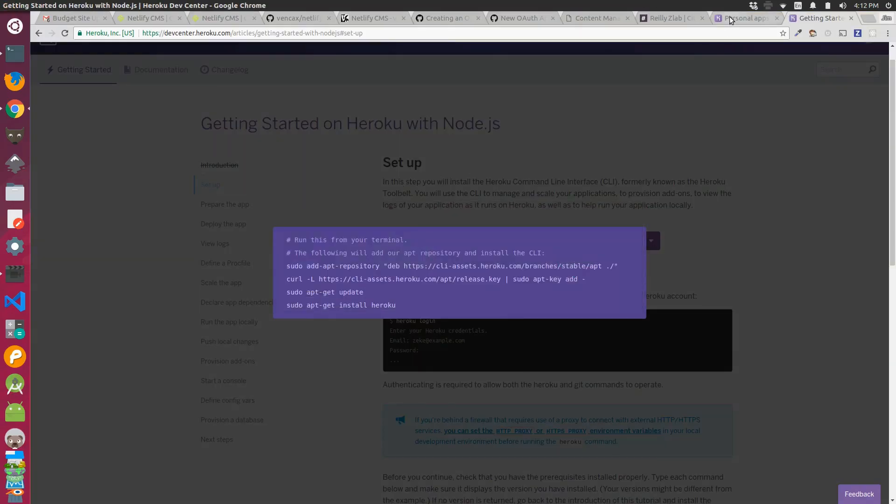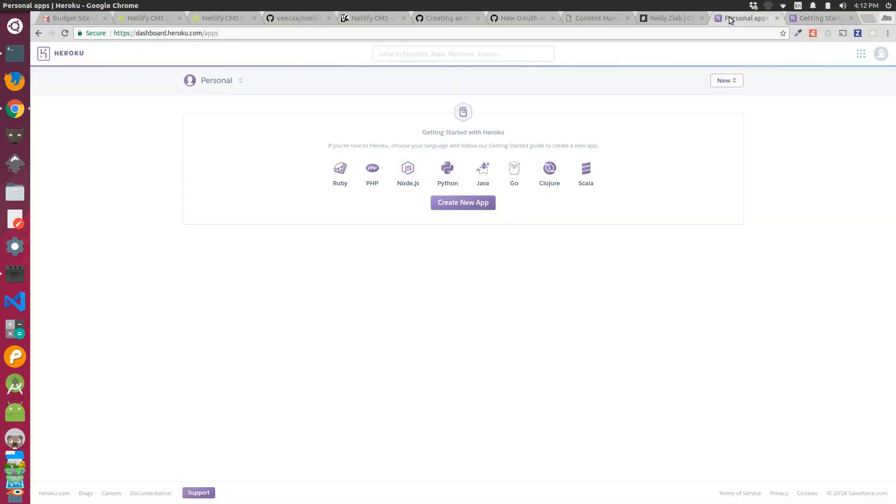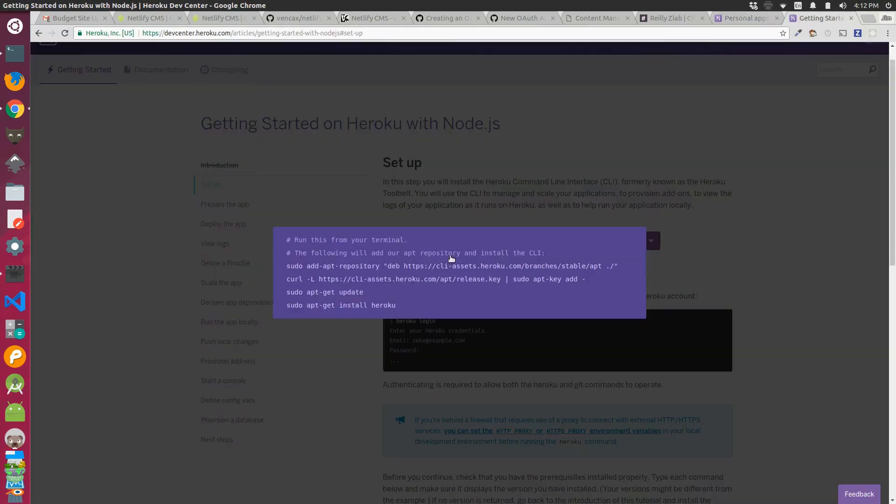The next thing I did was I went to Heroku so I could set up a free app. I needed to install the Heroku command line tools in order to do this.